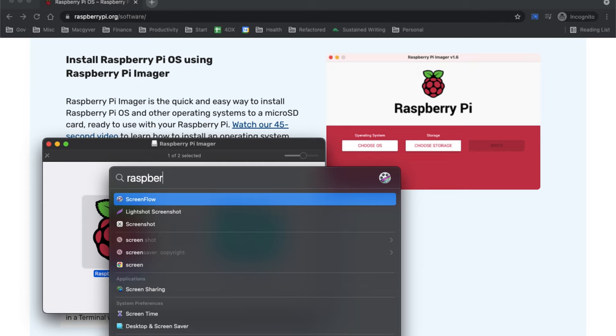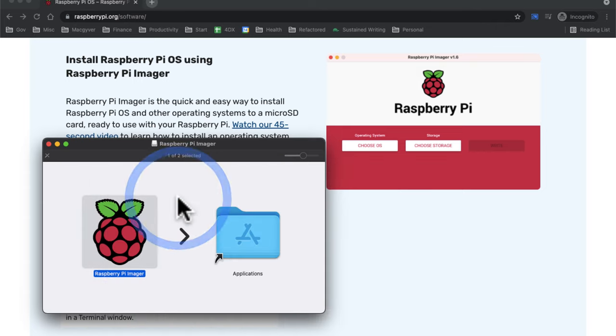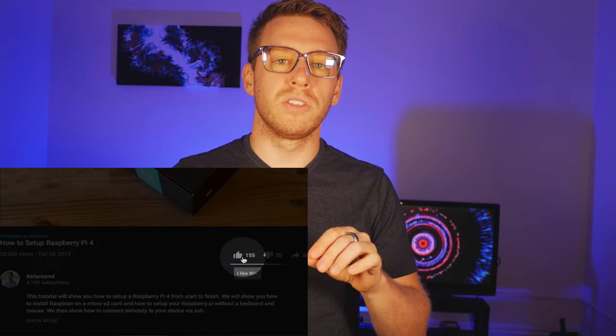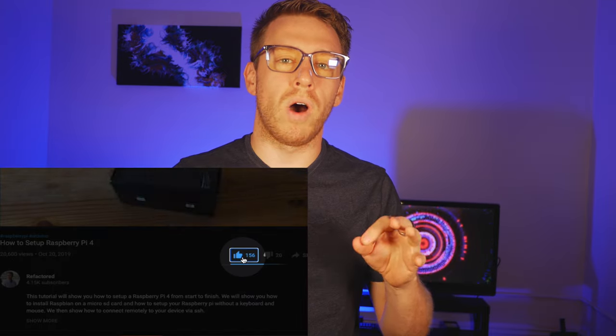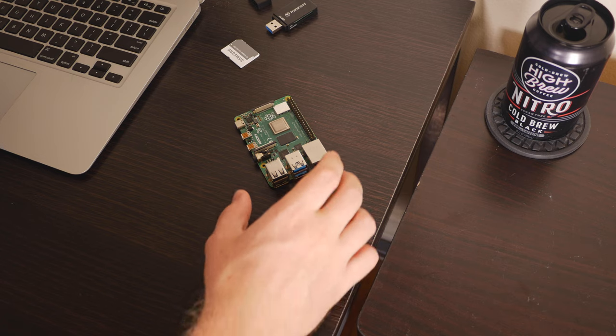Okay, so now we should have Raspberry Pi Imager. Looks like we do. I'm going to load it up. If you like this video, go ahead and click that like button so we can get it out to a wider audience. This is going to let us flash the operating system to our SD card.